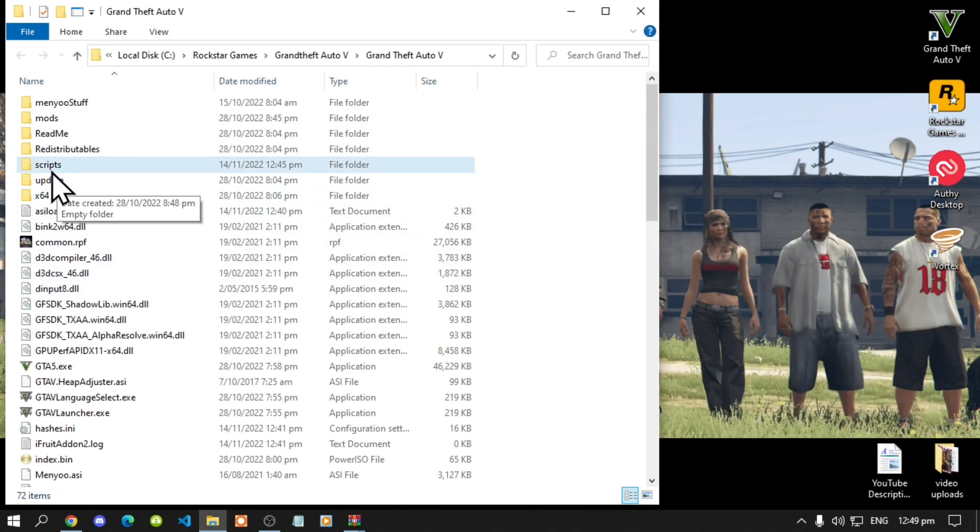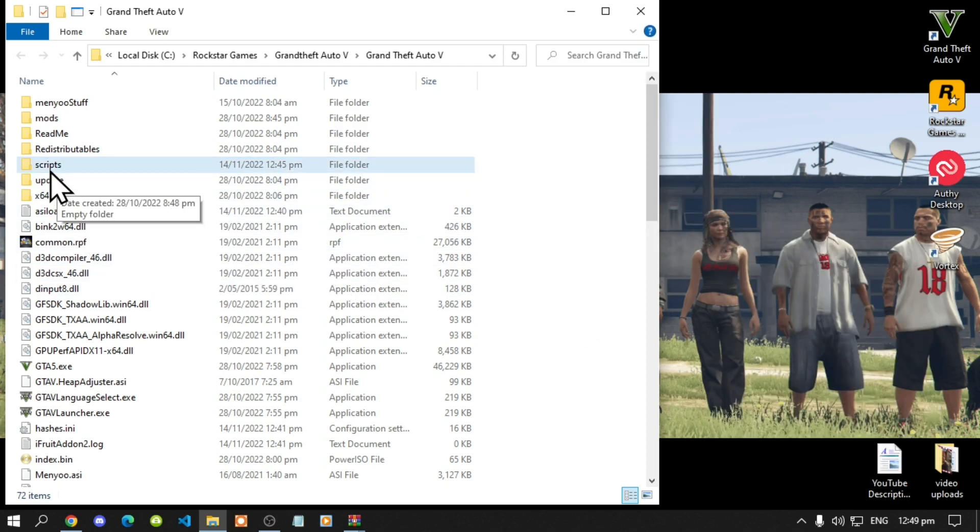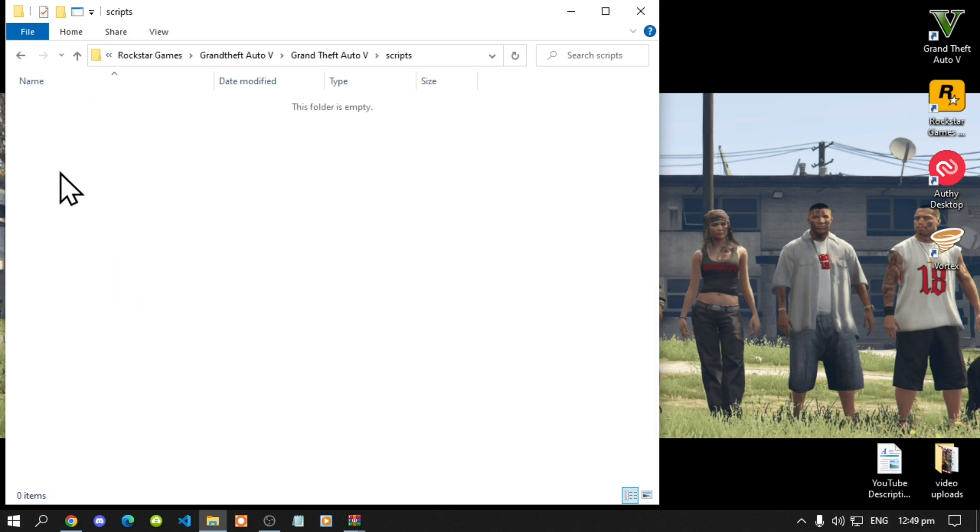Don't forget it does require lowercase so make sure that you do spell it correct and make sure it is all lowercase. Open up your scripts folder. Now let's begin installing our mods.